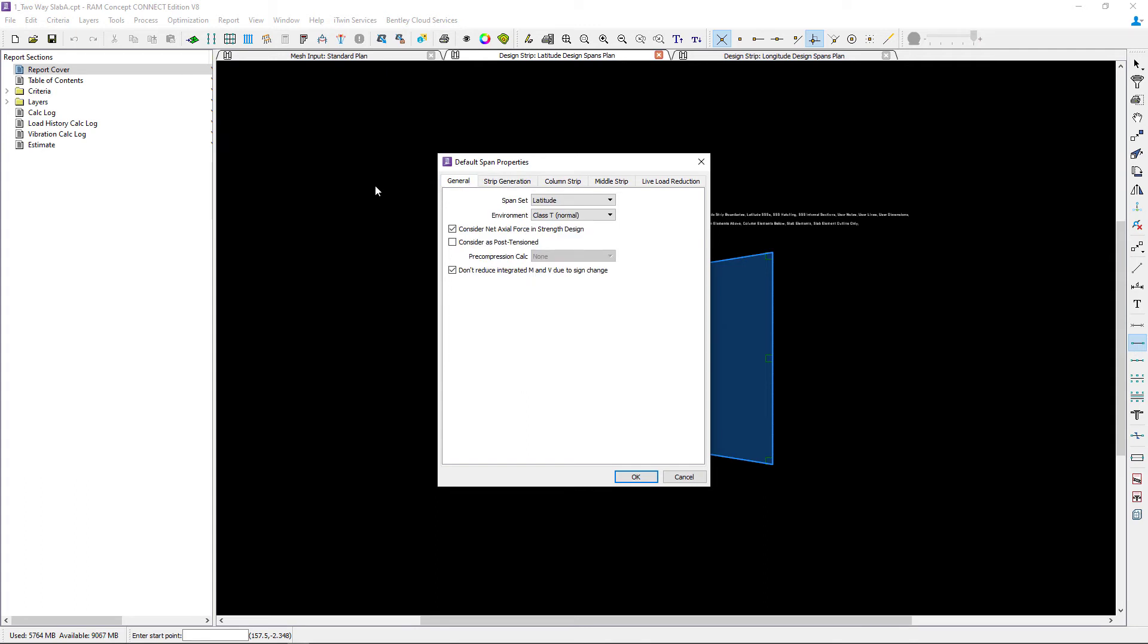The default span properties are separated into different categories for the general properties, strip generation, and information that can be specified for the column and middle strips and also live load reduction.